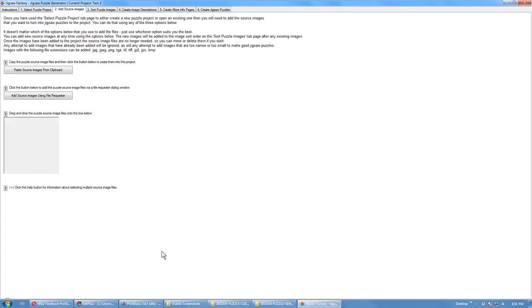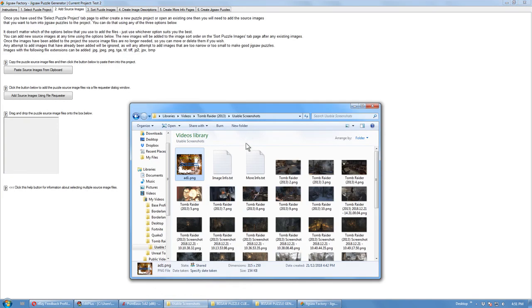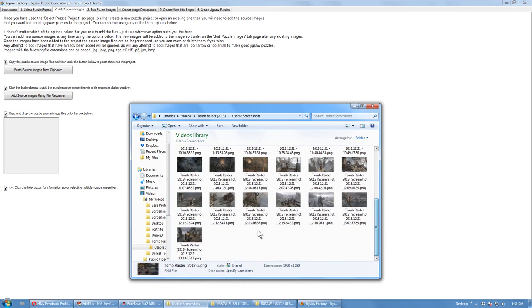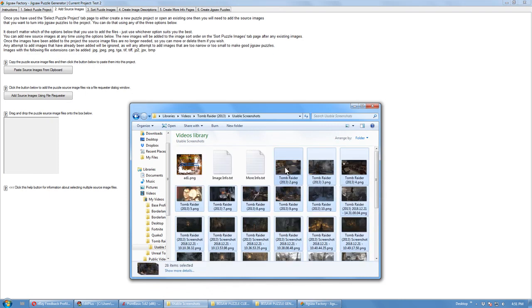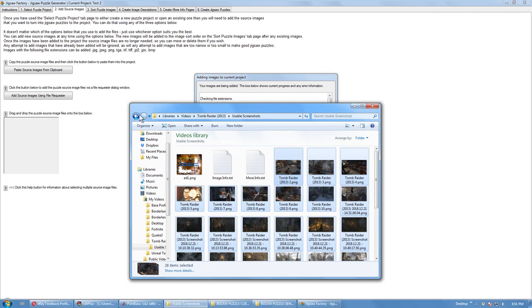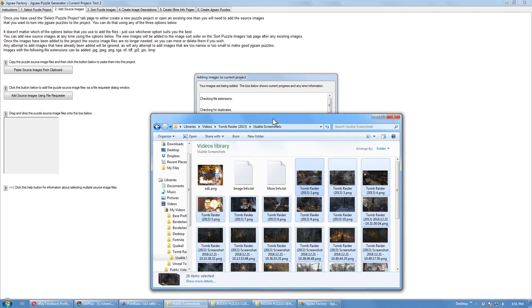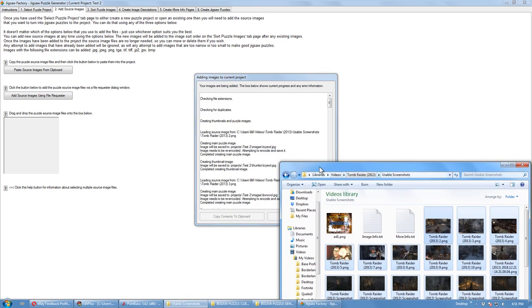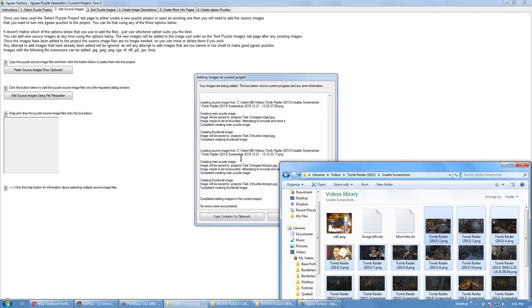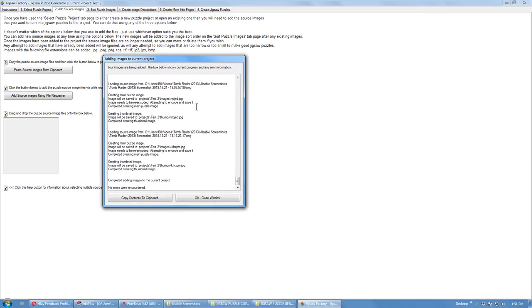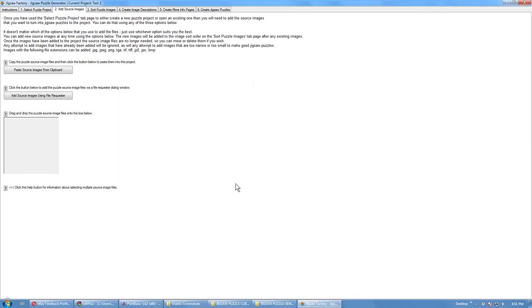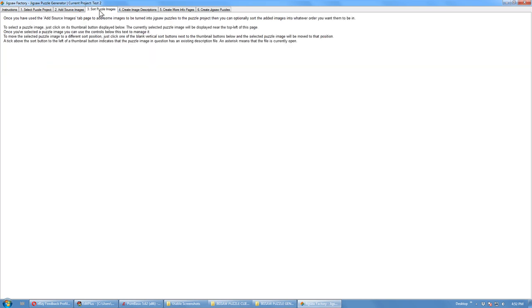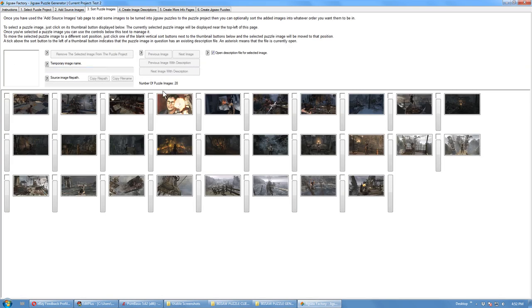You can add source images to the project. You've got three methods of adding them: Clipboard, add the source images using a file requester or drag and drop. They've been added.